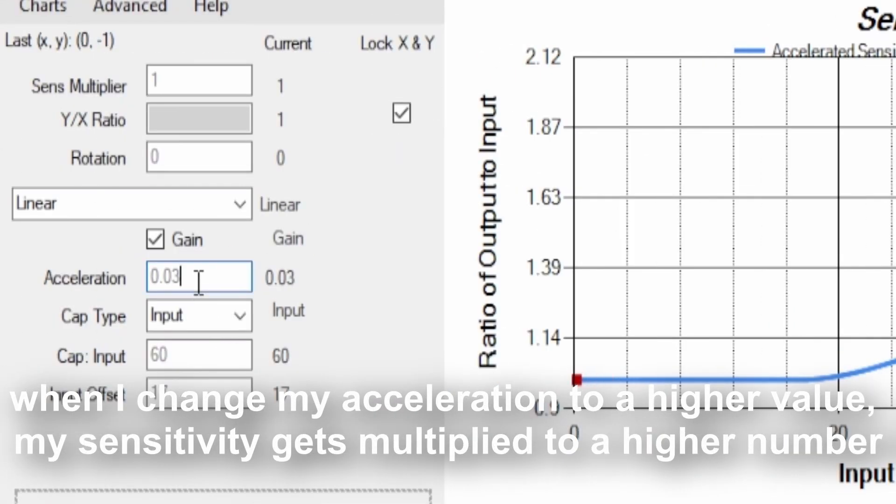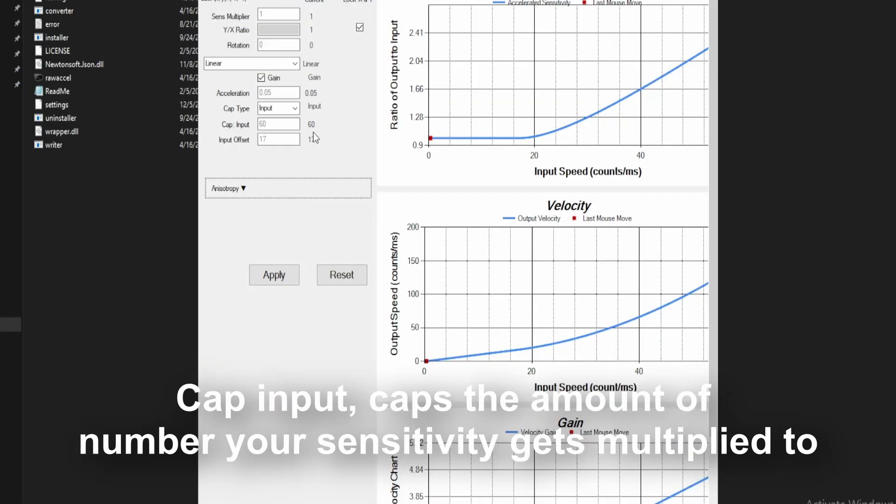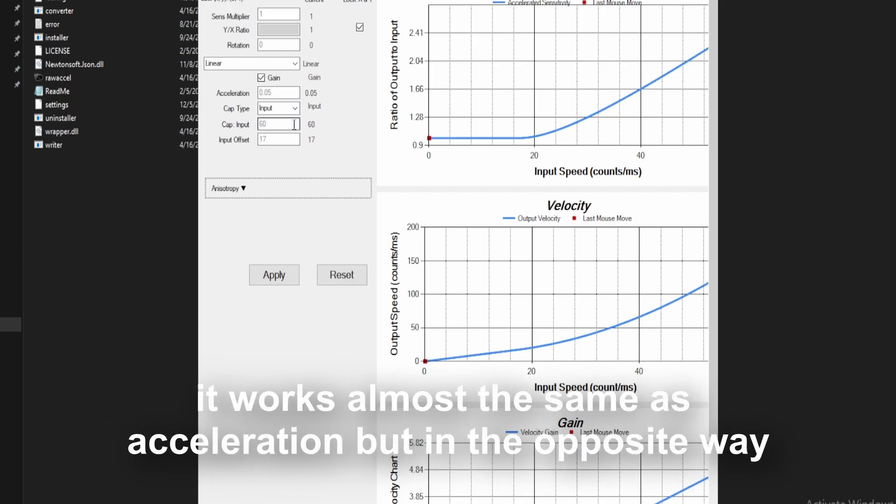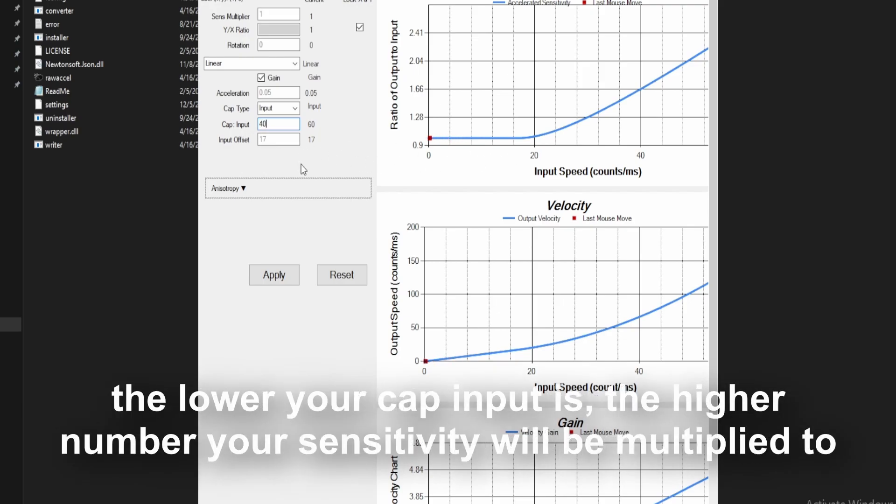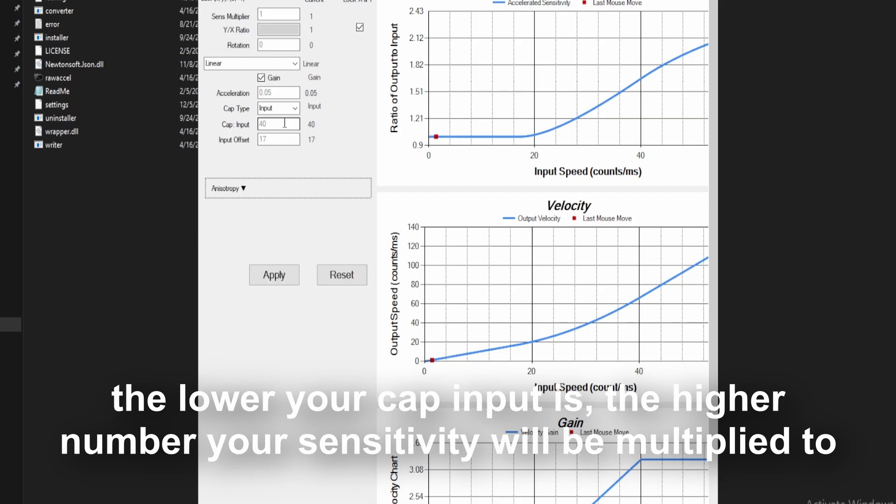As you can see, when I change my acceleration to a higher value, my sensitivity gets multiplied to a higher number. Cap input caps the amount of number your sensitivity gets multiplied to. It works almost the same as acceleration but in the opposite way. The lower your cap input is, the higher number your sensitivity will be multiplied to.